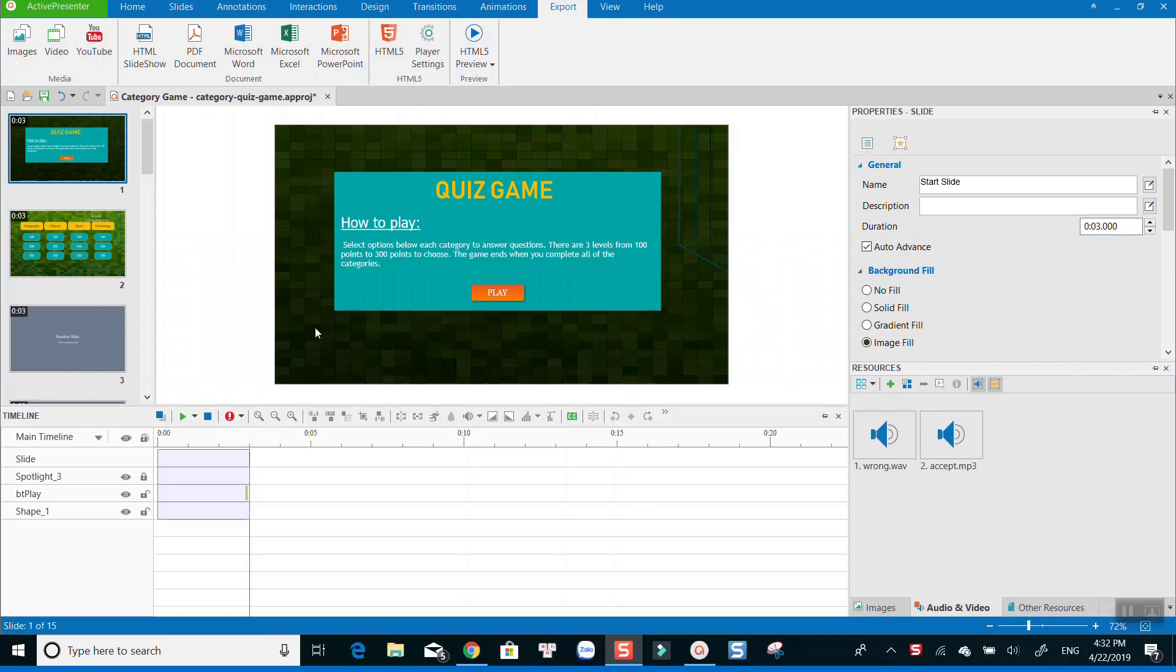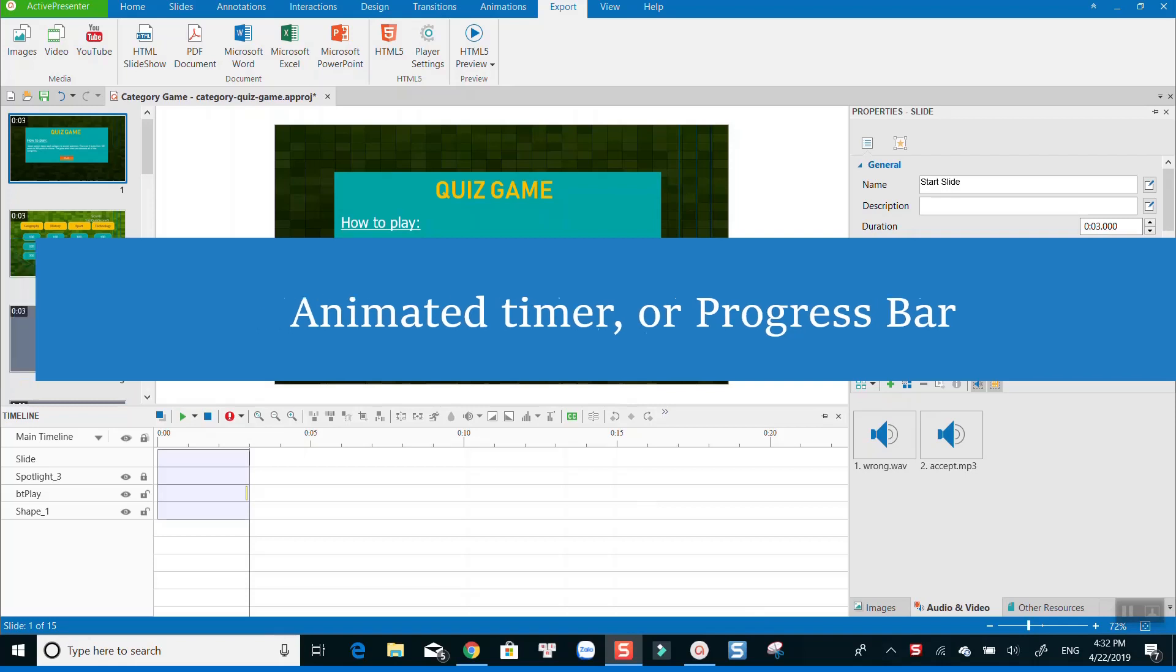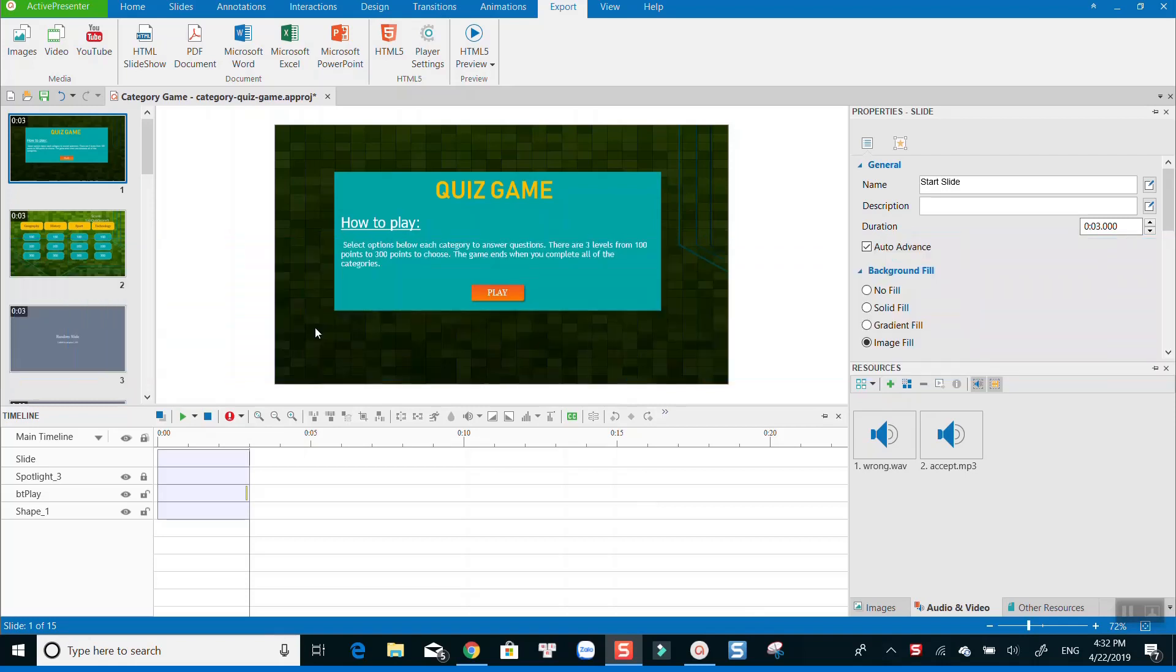With ActivePresenter, you can choose either an animated timer or a progress bar, which is commonly used when you want to let your learners know how much time they need to finish the test.